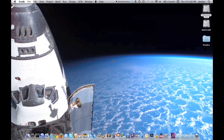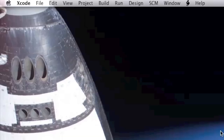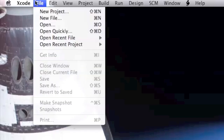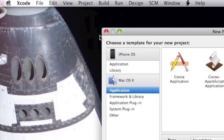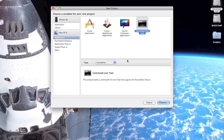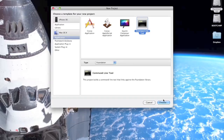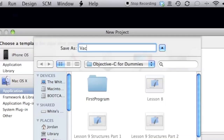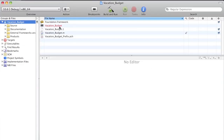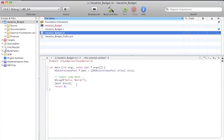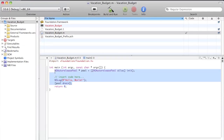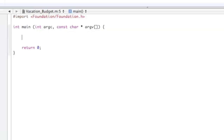Go to Xcode, file, new project, command line tool, and make sure your type is Foundation. Some people last time didn't choose that as their type, which is why they had problems when compiling. Hit choose, then name it 'vacation budget' and save it. Now go to vacationbudget.m and delete everything inside the braces.